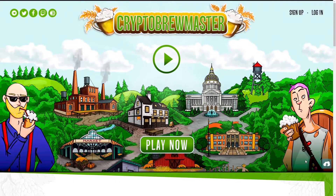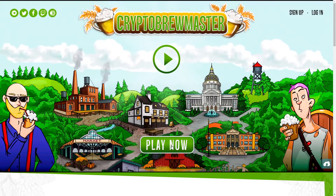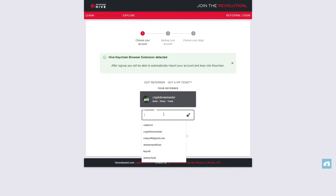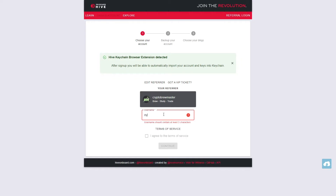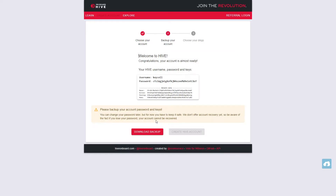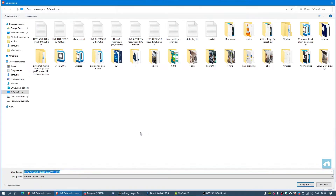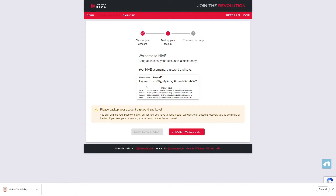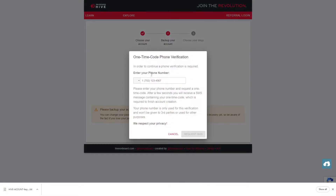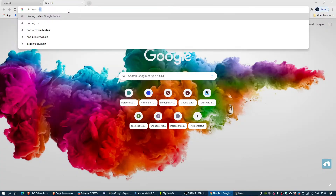Get to CryptoBrewmaster.io, press Play Now and click Sign Up with Hive on board. On the hiveonboard.com page, pick a username and click Confirm Terms of Service and Continue. On the next page, just download the backup of your keys and press Create Hive Account. There you need to verify via phone number. Your Hive account is ready.